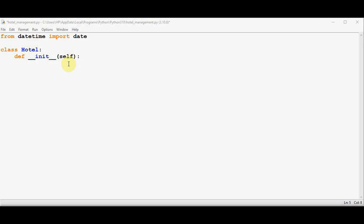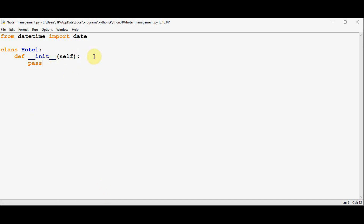The self parameter is the reference to the current instance of the class and is used to access variables. After this you can pass any other arguments. The init method will not be called explicitly — it runs as soon as an object of the class is created. Right now I'm not going to place anything inside the init method; I'll just use the pass keyword. Later we'll modify this init method.